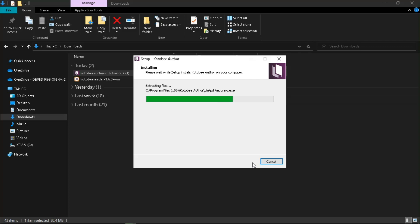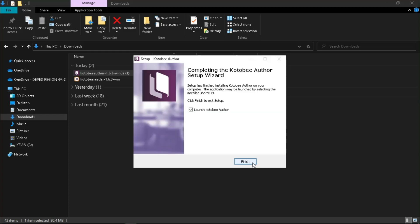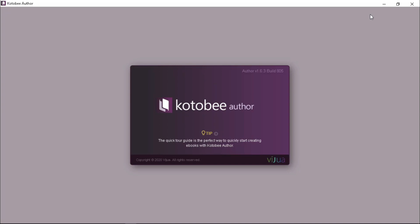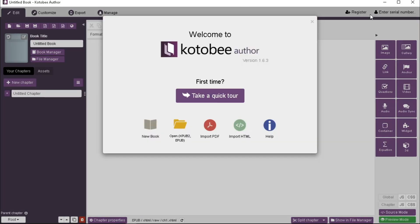Wait for the installation process to complete. To open the application, check 'Launch Kotobee Author' and click Finish.